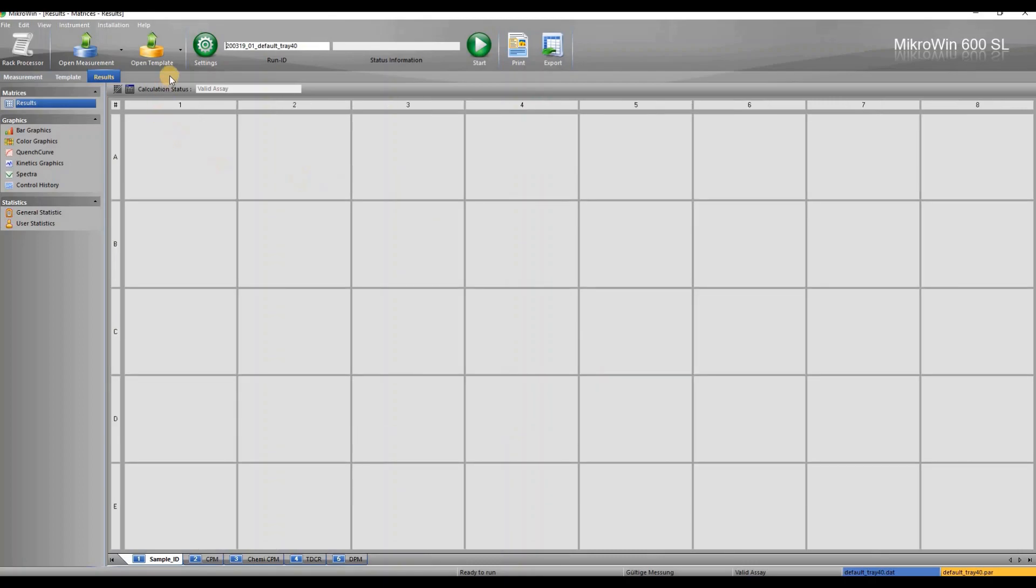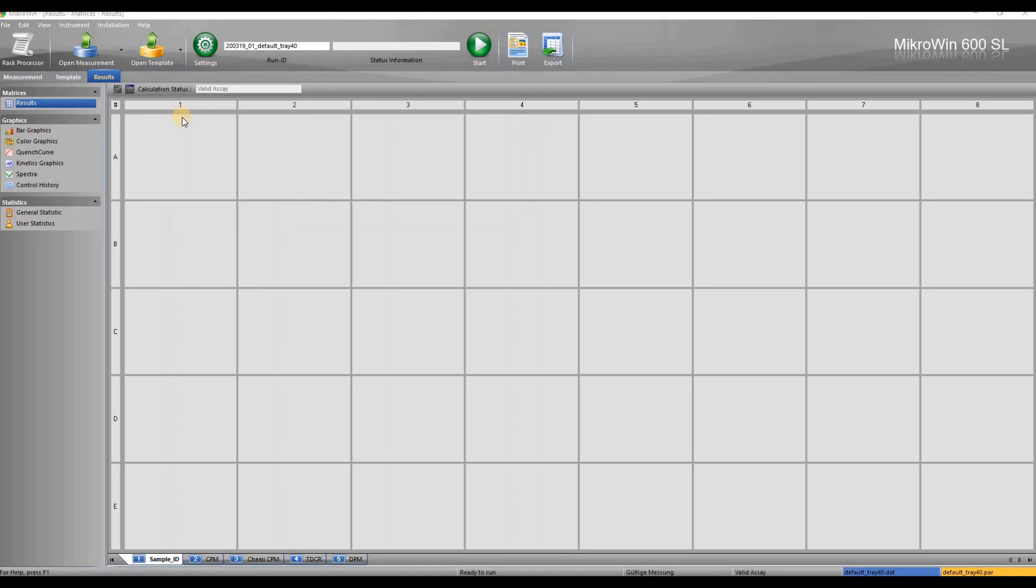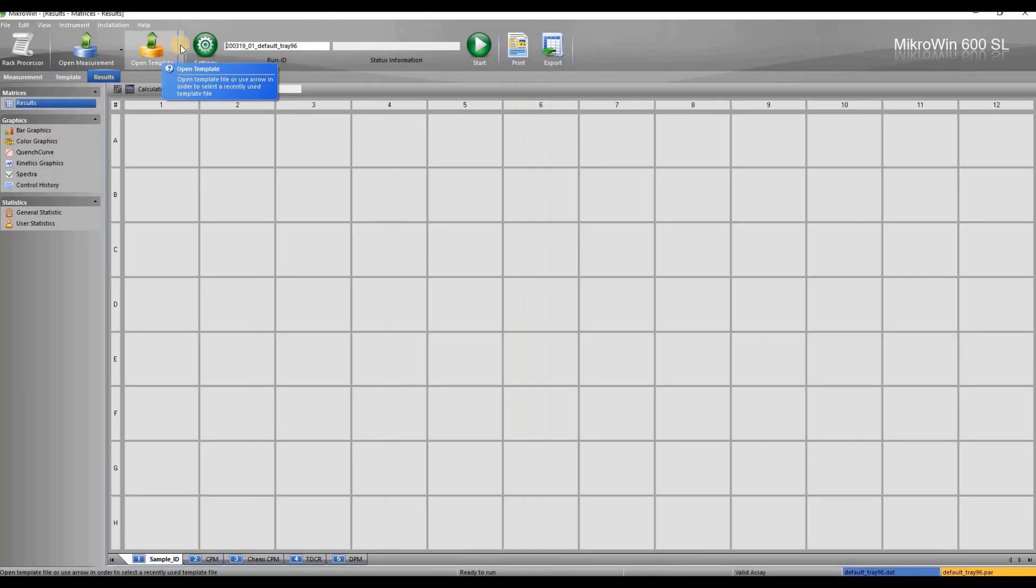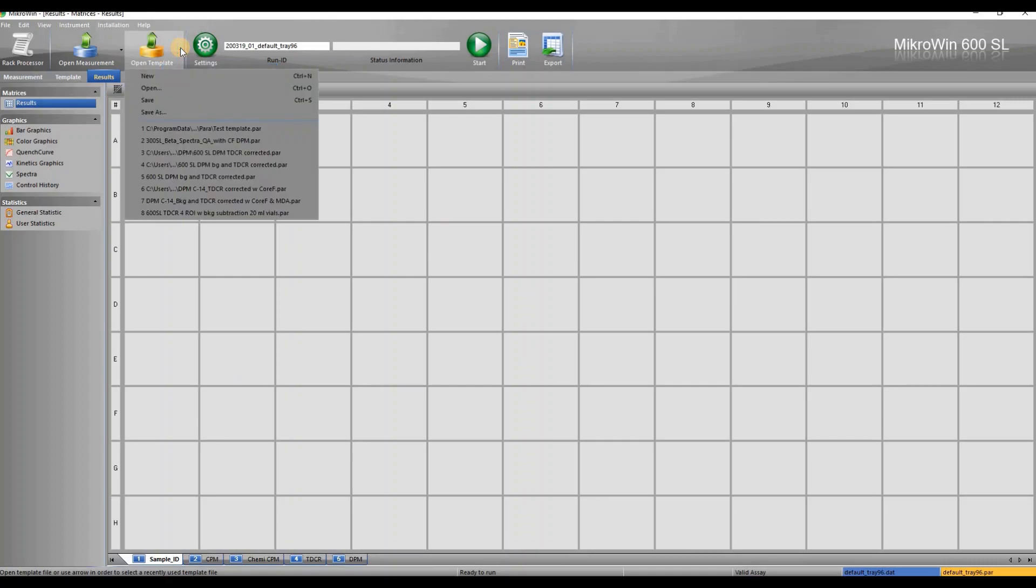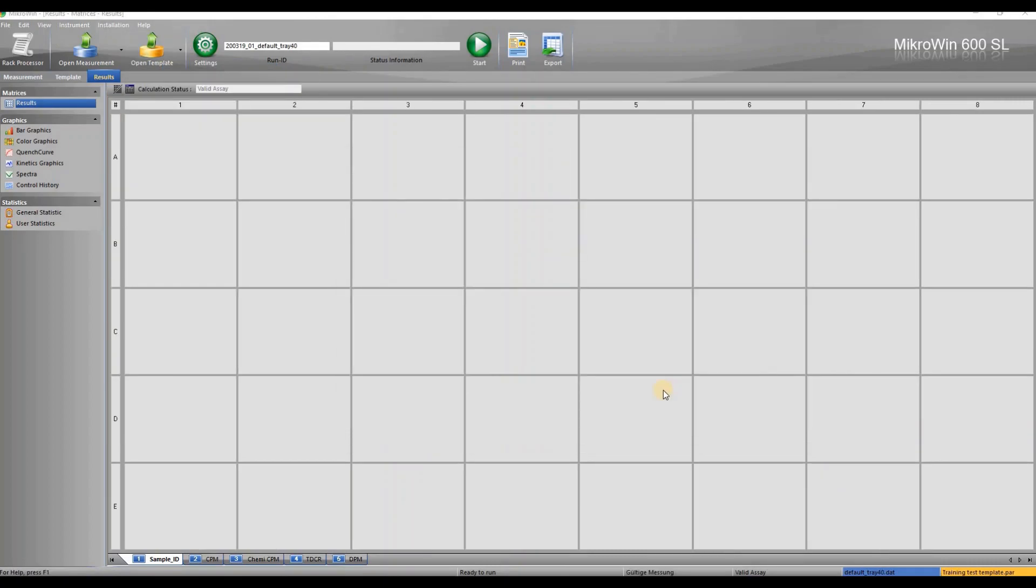We can now save our template under another name. It is best not to make any changes to the default template. You can now see that the template name has changed in the bottom right corner.